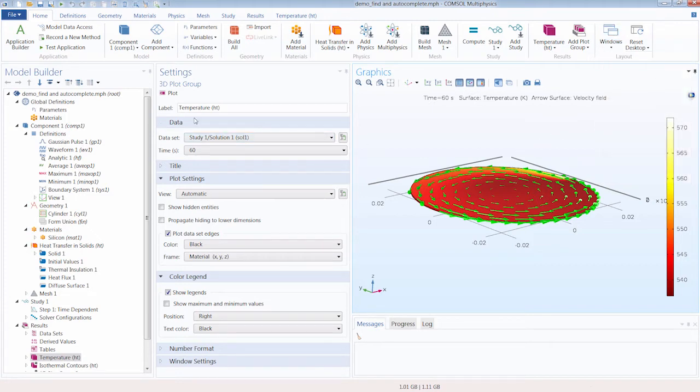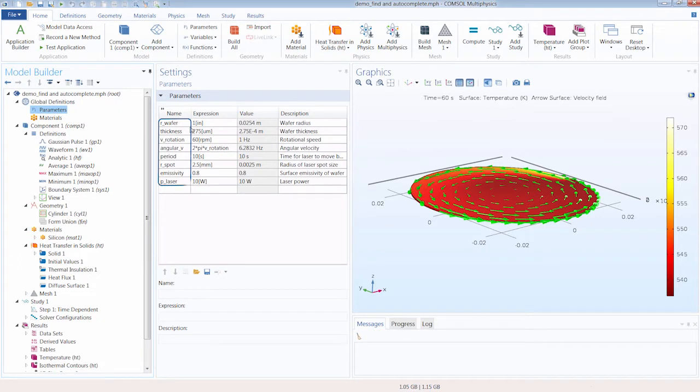So in this model, if we click the Parameters node, you'll notice we have several parameters that are defined for use throughout the modeling sequence.